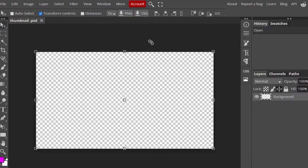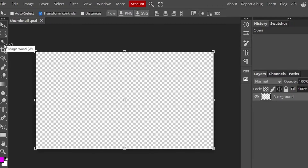This is what we're starting with — a transparent background. Let me show you the user interface. There are lots of tools available here. There is a move tool that helps you move images or content you add. Then there is a magic wand that we'll use further to remove backgrounds. There is a crop option, a spot healing brush, a simple brush tool, erase, zoom, text, and many other options.